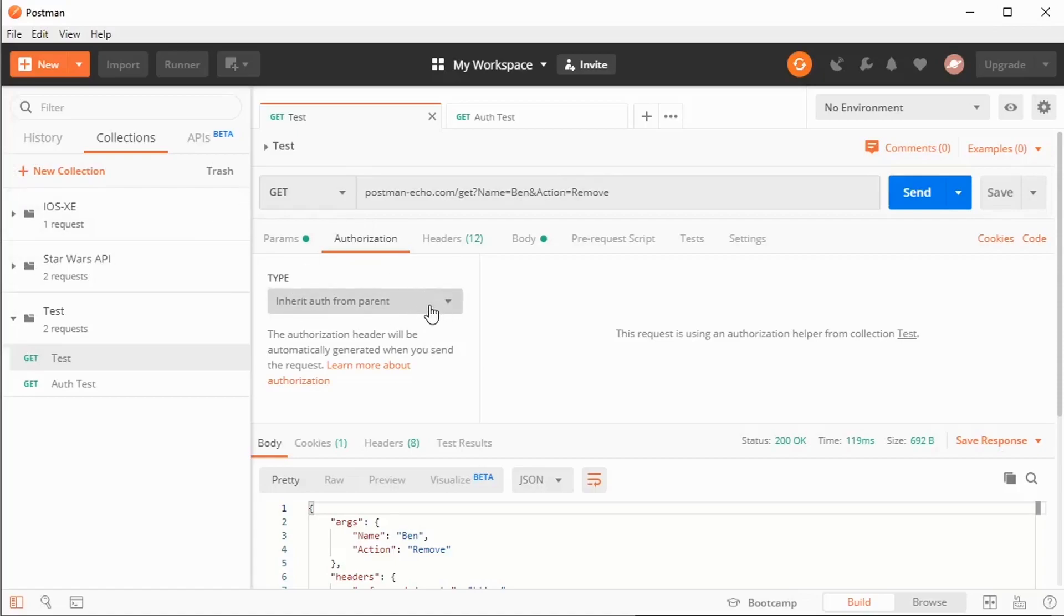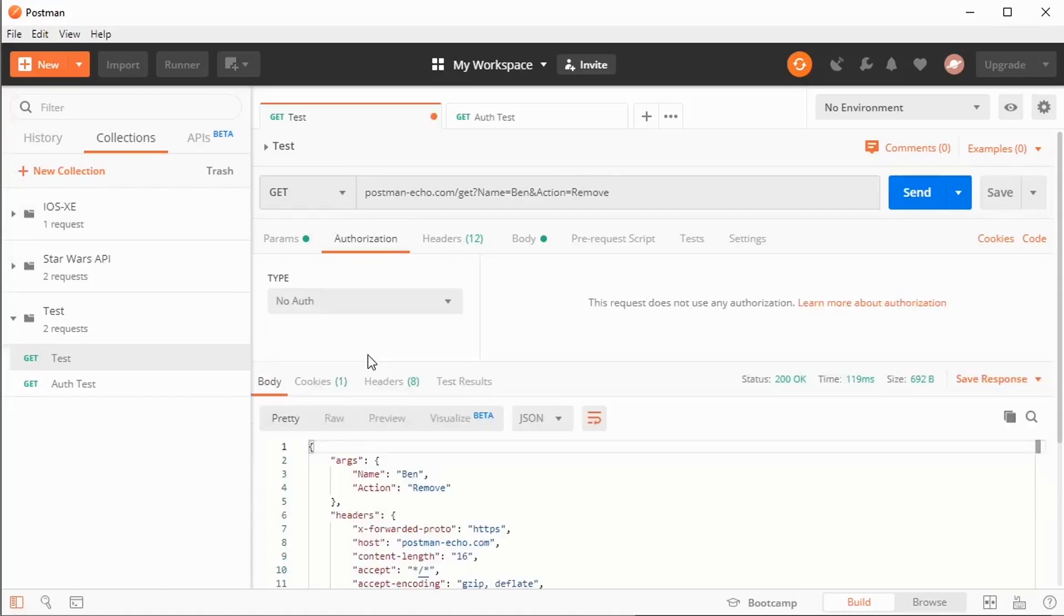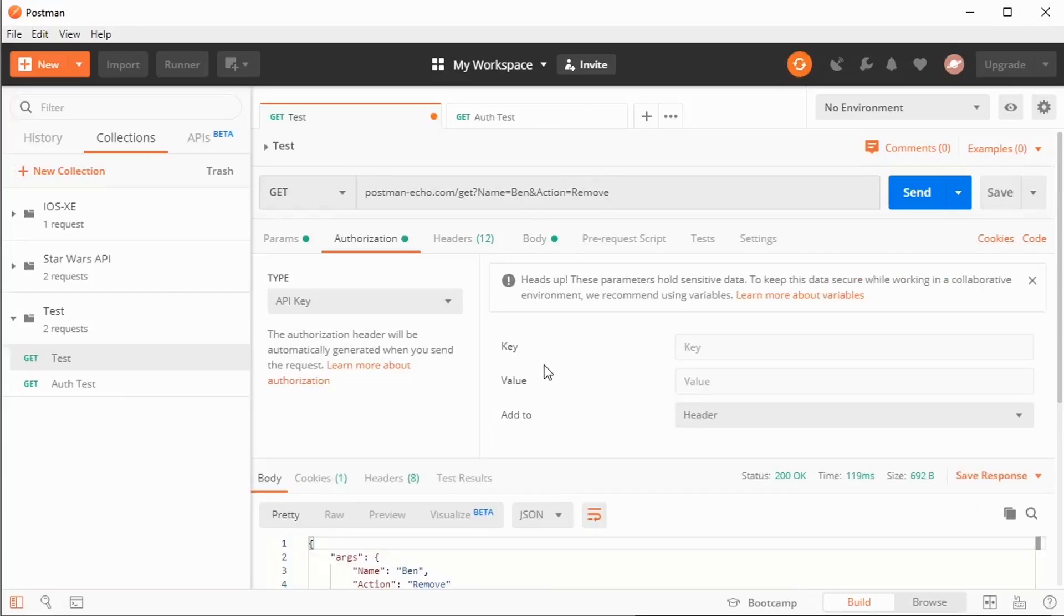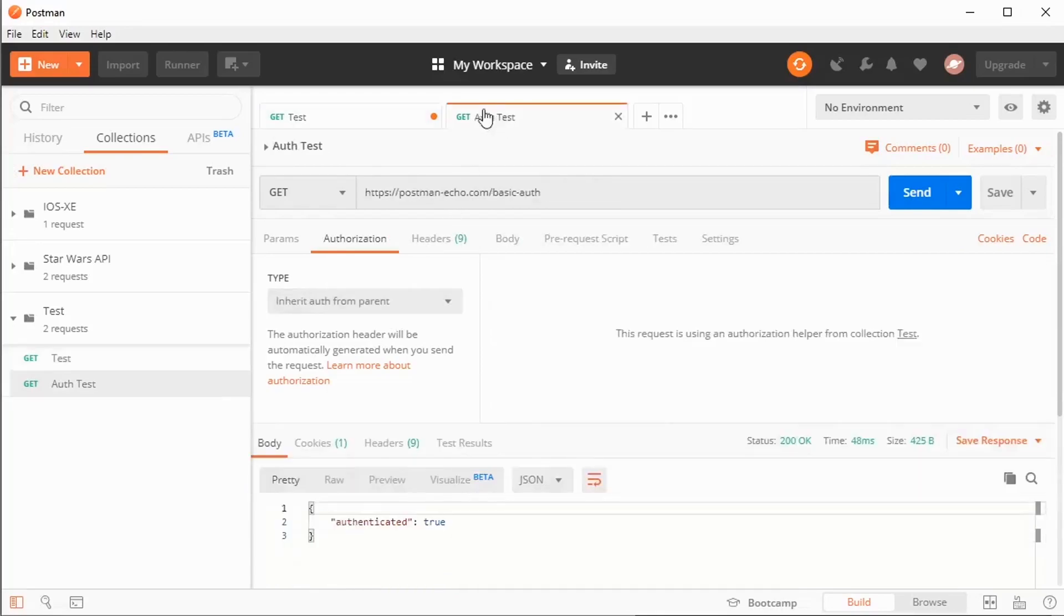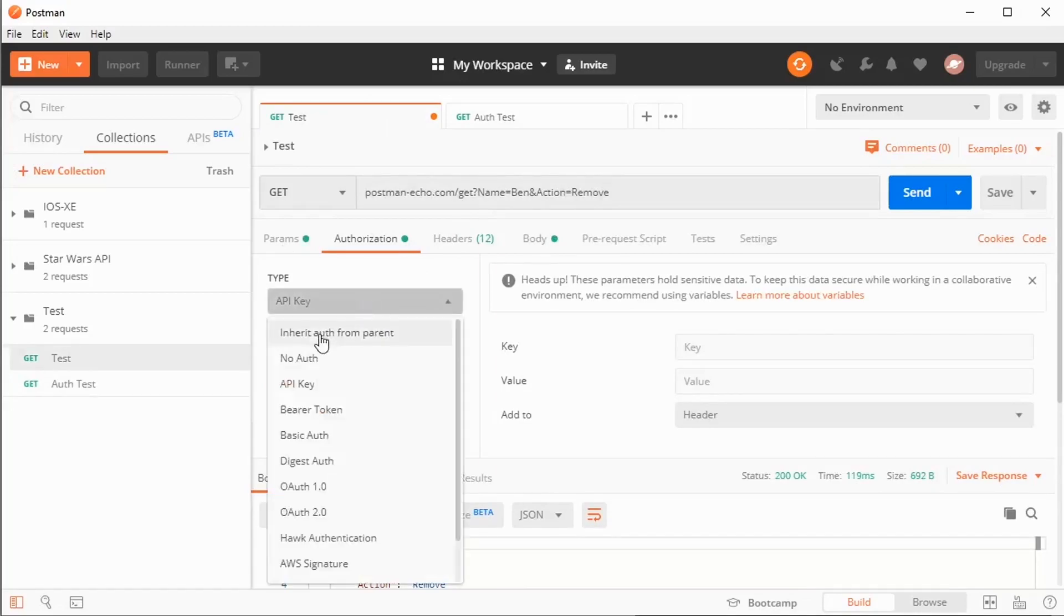Well, here down on my individual URL, I can actually choose no auth. I can override the choice from the collection header. And now, when I run this particular request, no authorization will be selected. Or if this request is using API keys instead of basic authentication, I could use API key here. My auth test here will still inherit from the parent, whereas this one will override it with its own local choice.